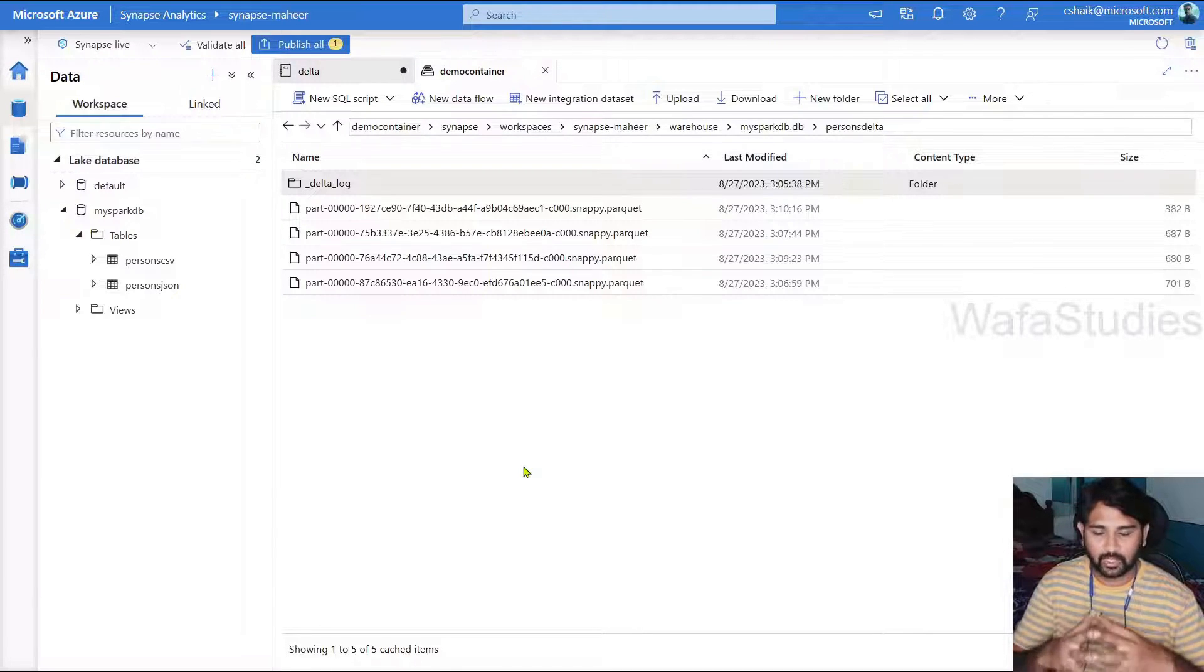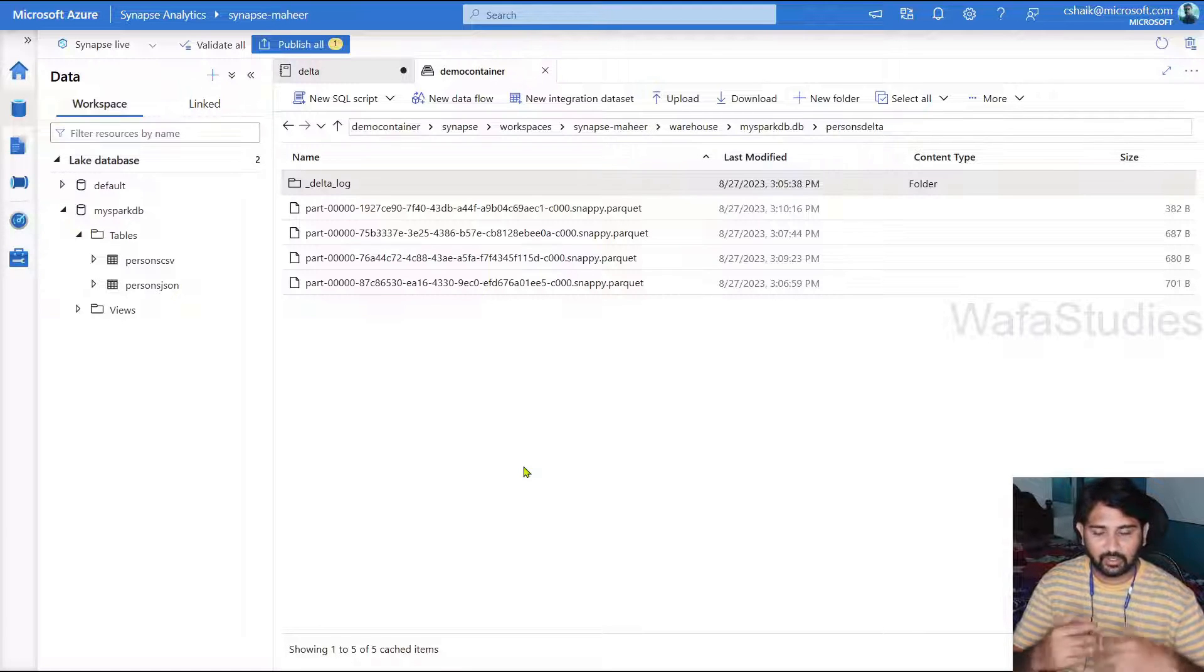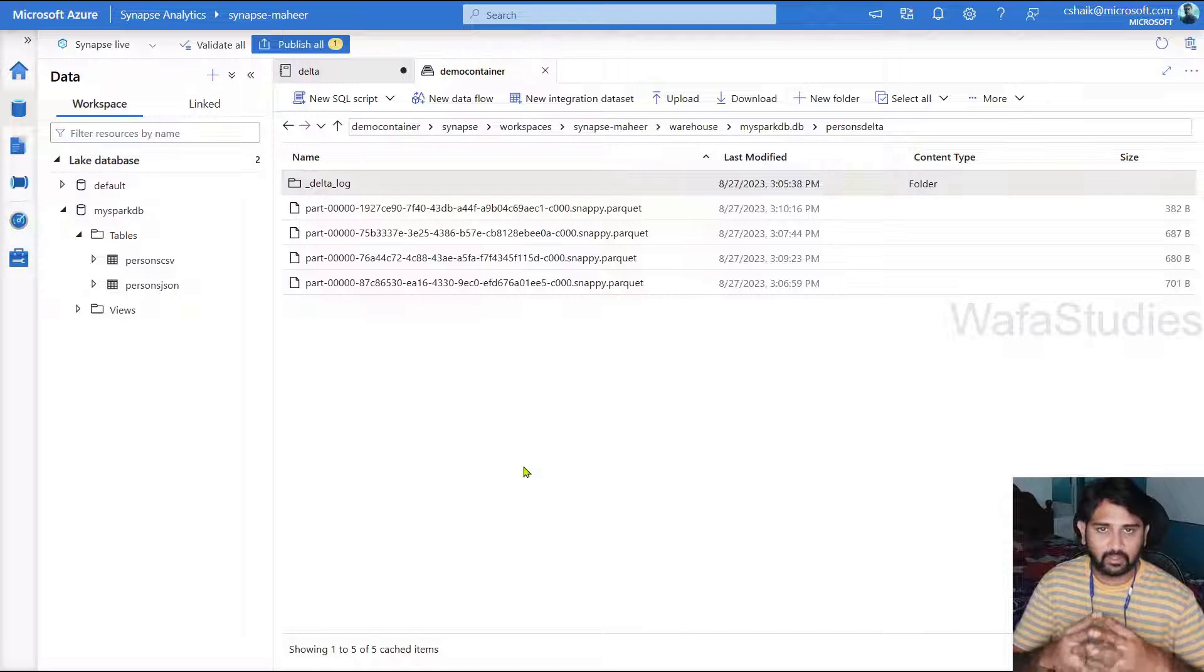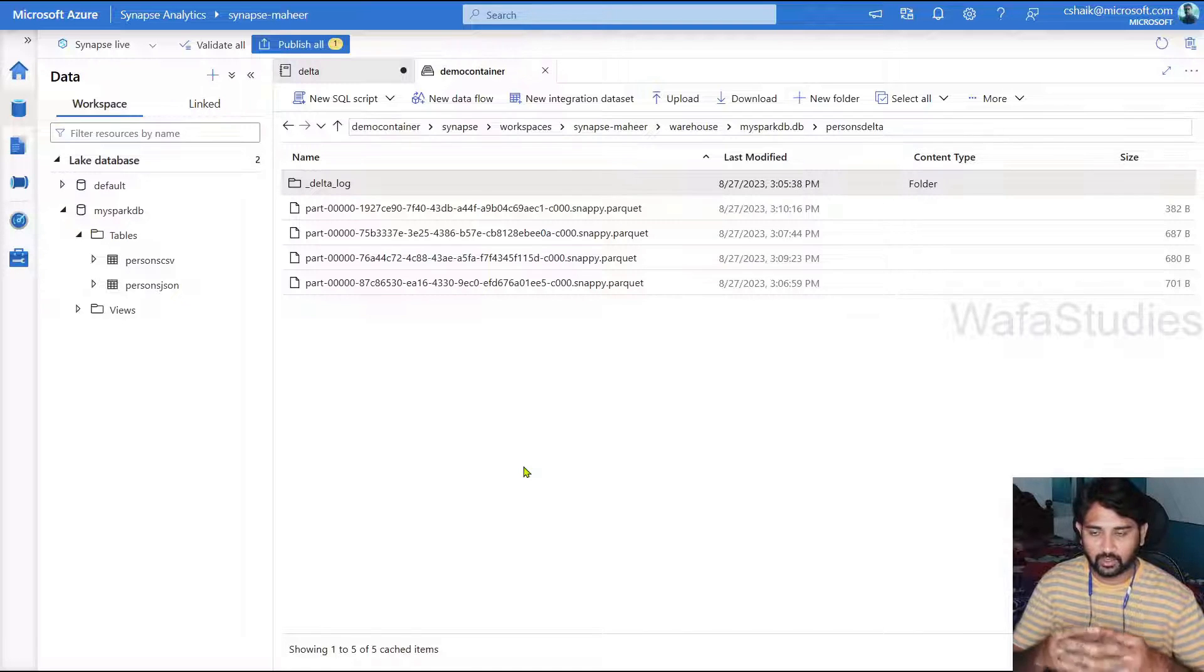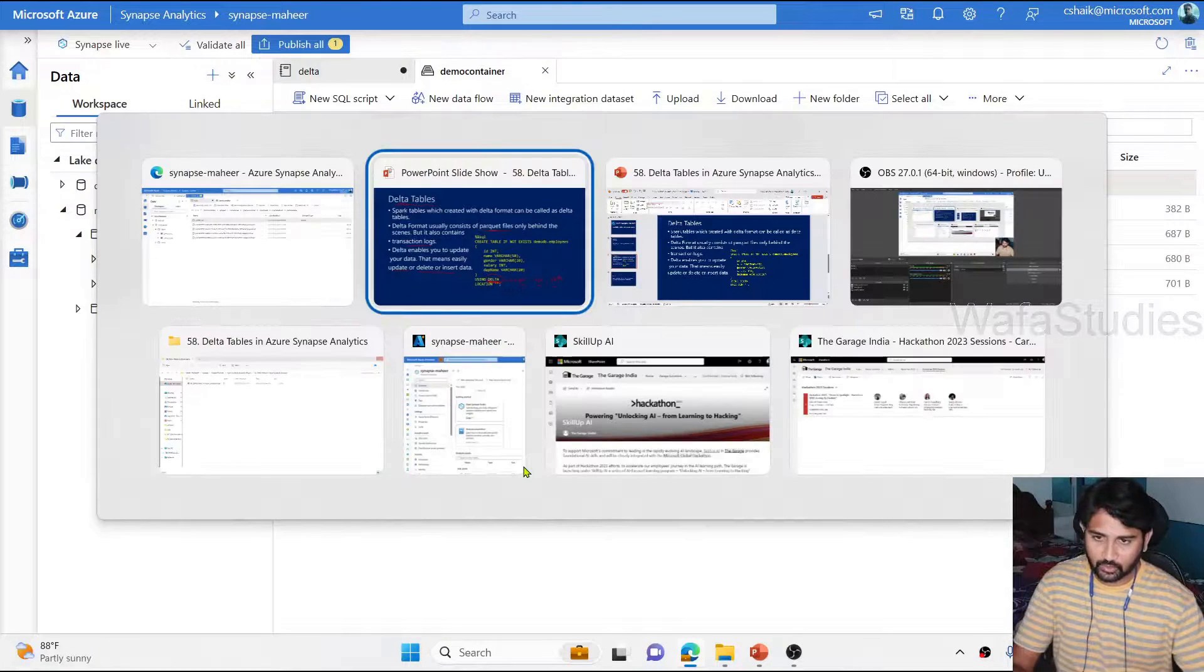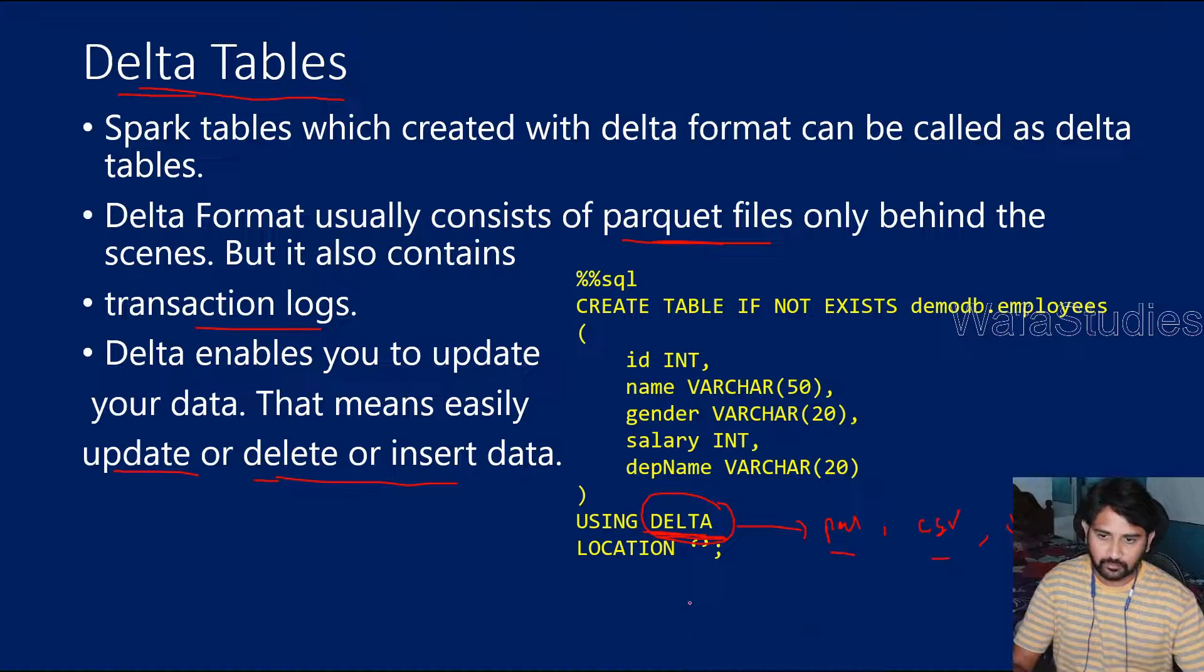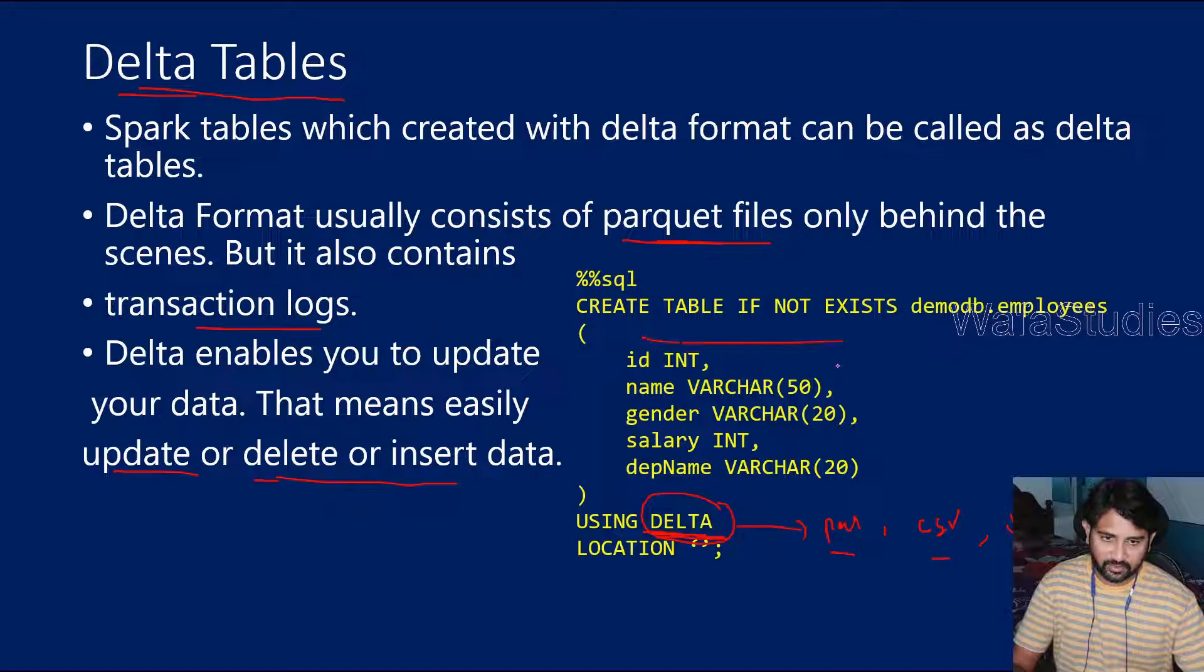We will discuss more about all this, practically as well, in our next video. There I will explain about the delta format in detail. So I hope you enjoyed this video. Let's go to presentation. So this is the syntax of creating a table using the delta.